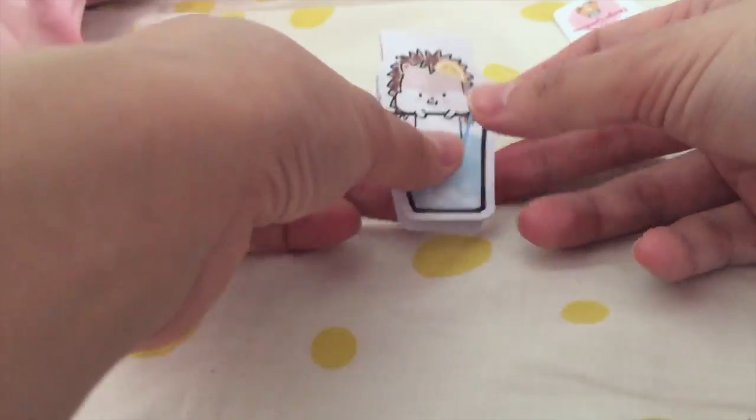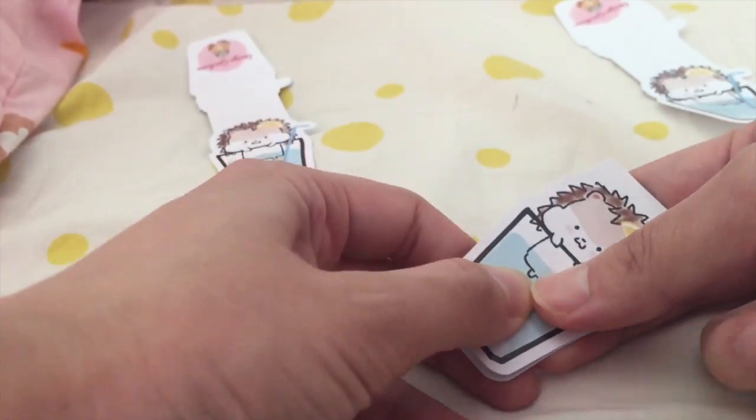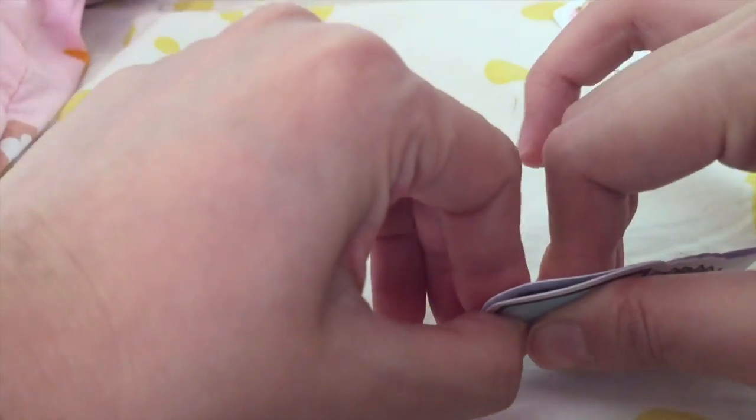Stick it together onto each side of your bookmark.